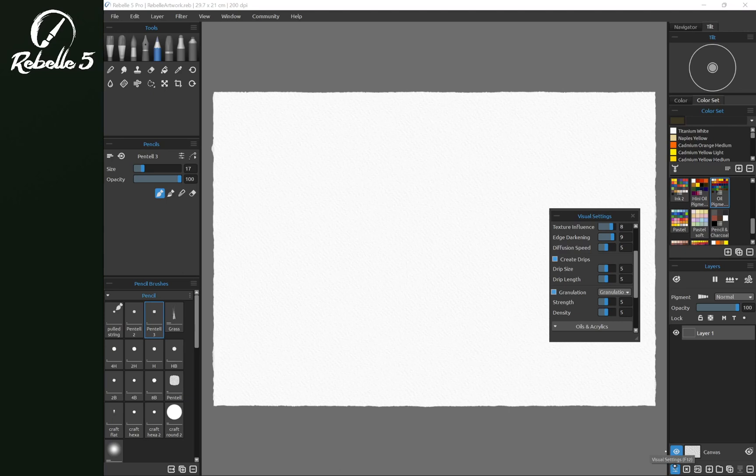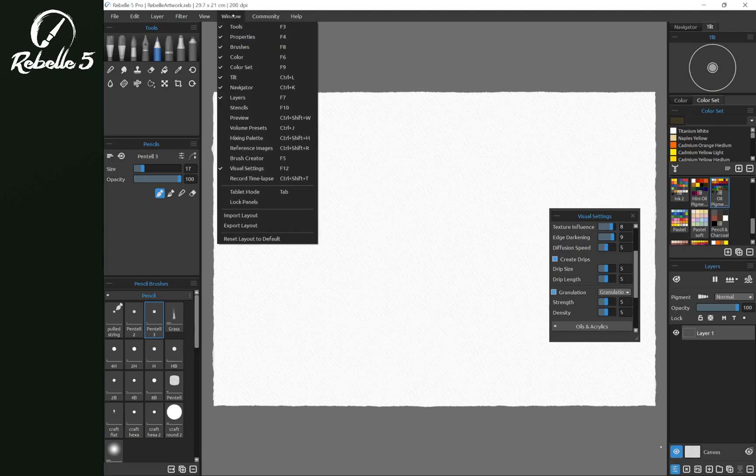This is at the bottom of the layers panel on the bottom right. Up here you can find it here in window, visual settings.